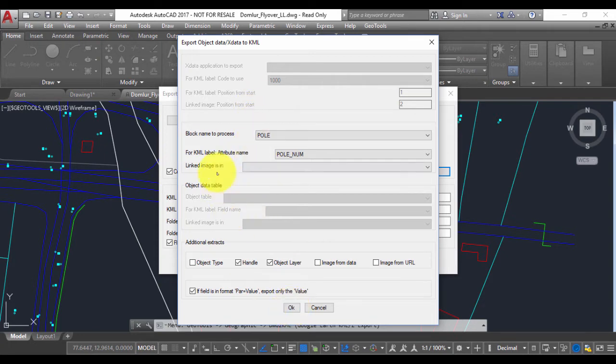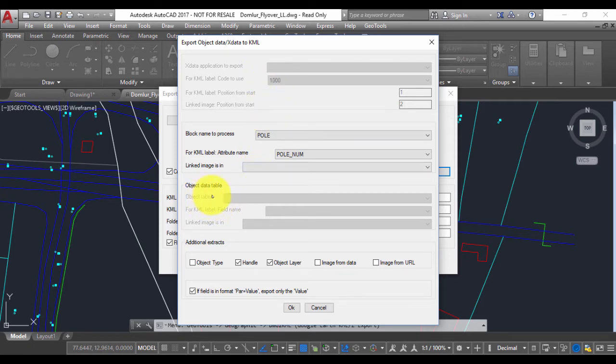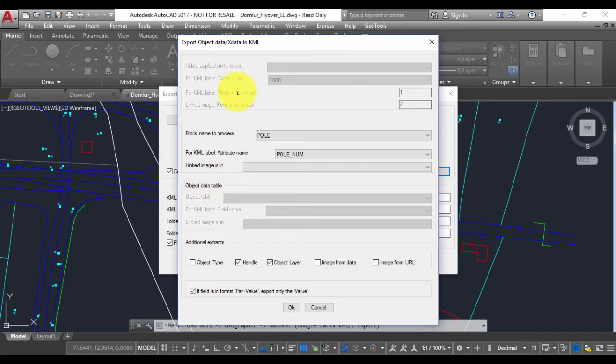In this dialog you'll also notice that you can export X data which is attached to entities, as well as object table data if you're working in AutoCAD Map. But I have none of these in this drawing, so I'm going to leave that as blank.